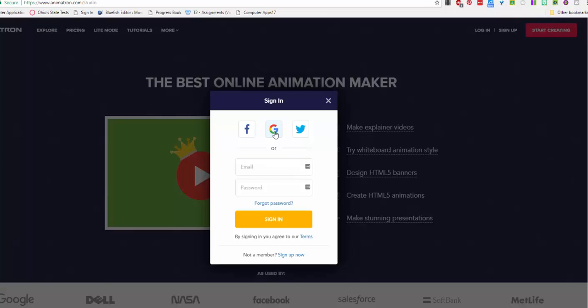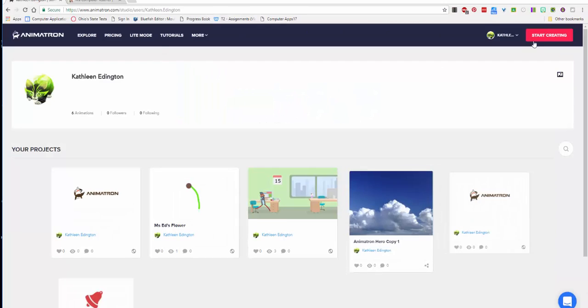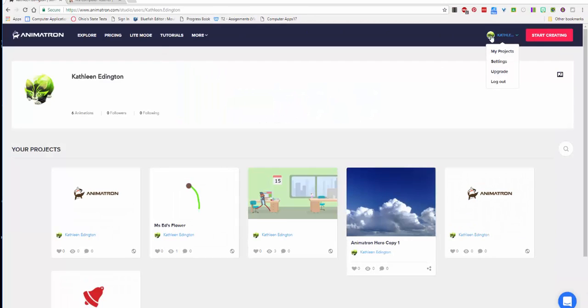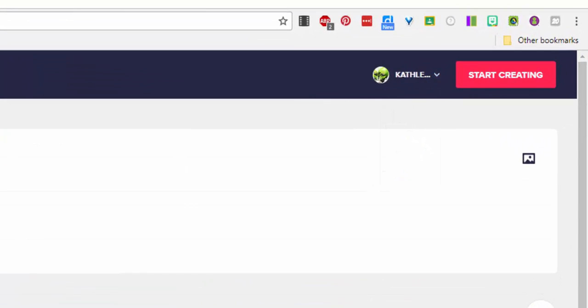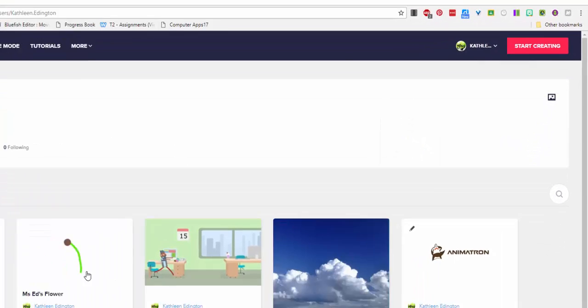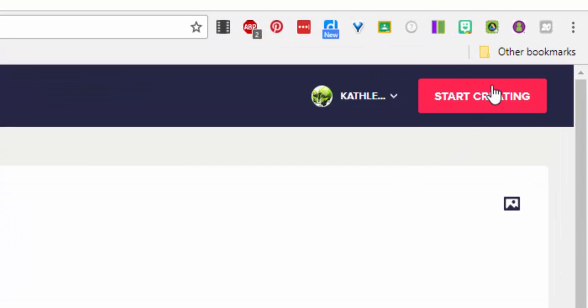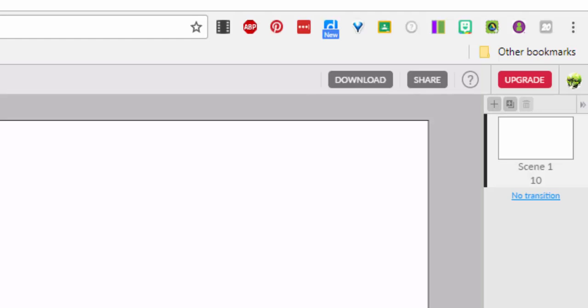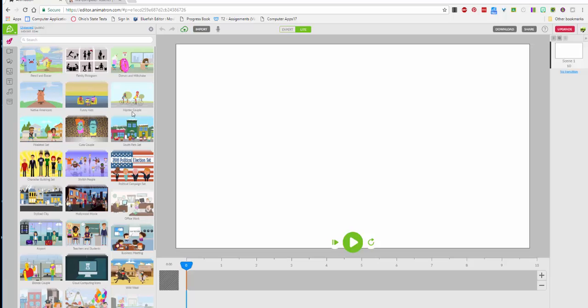I want you to sign in with Google. I signed in with my school account and here are some things that I've done, but yours will be blank. So I'm going to ask you to come over here by your name and hit start creating.